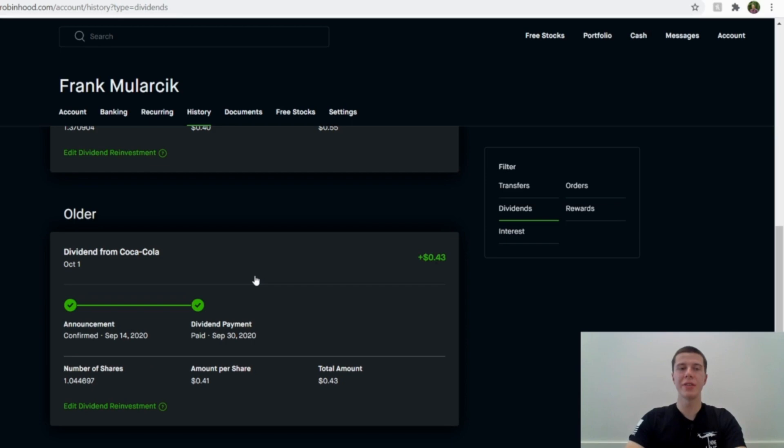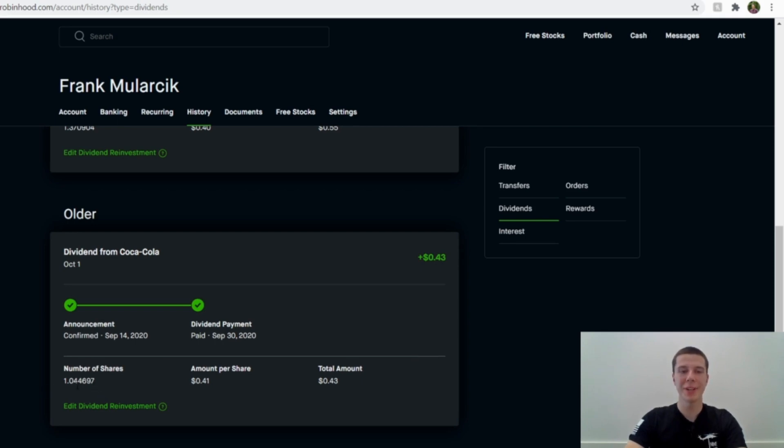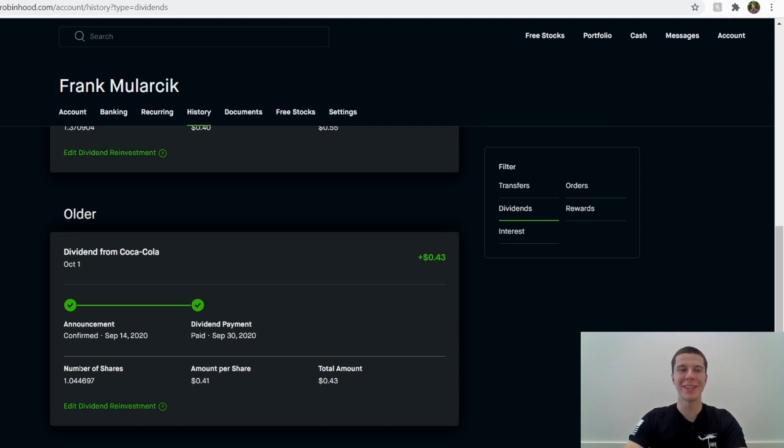So as you can see here, the first company that paid me in October was Coca-Cola on October 1st, and they paid me for a total of 43 cents, which I think is a little bit of an increase since last quarter when they paid in July. I think I had only one share then, and now I have 1.04 shares, so that's only a teeny bit more that I invested into them. But it's all about increases, even if they're small, I see that as a win.